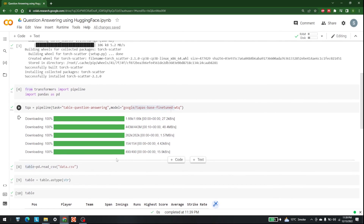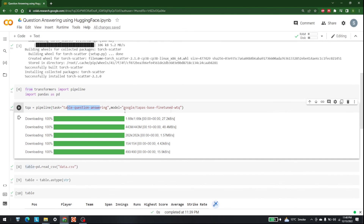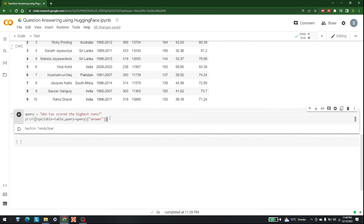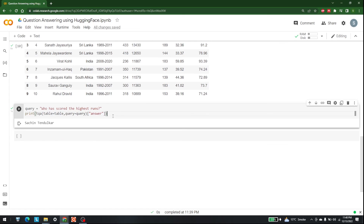We were able to achieve this with the TAPAS base fine-tuned model performing table question answering. This is the complete methodology you can use to develop any question answering system from a table using Hugging Face Transformers. It can also be automated with a for loop. Keep watching AI Sciences — goodbye!